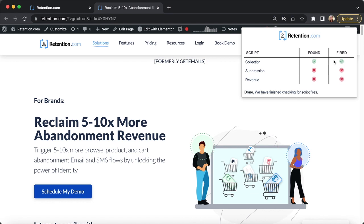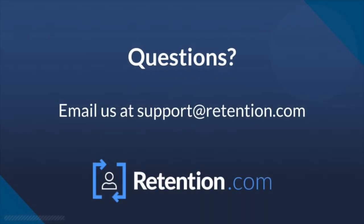Remember, the suppression and revenue tracking scripts will only show found and or fired if you are testing the exact URL that they are on, like a post checkout page or a thank you page.